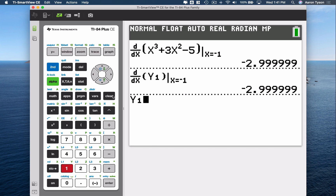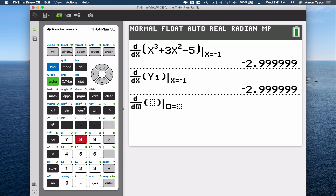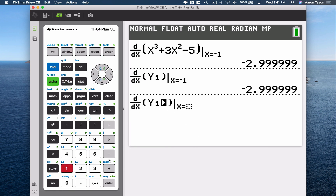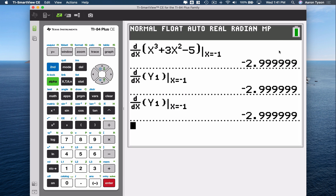Another way to access the Y1 variable in the new operating system is to hit Alpha, Trace, which pops up a menu — choose option 1 for Y1. So: Math, option 8, with respect to x, then Alpha Trace, choose option 1 for Y1, at negative 1 — hit Enter and we get the same result.